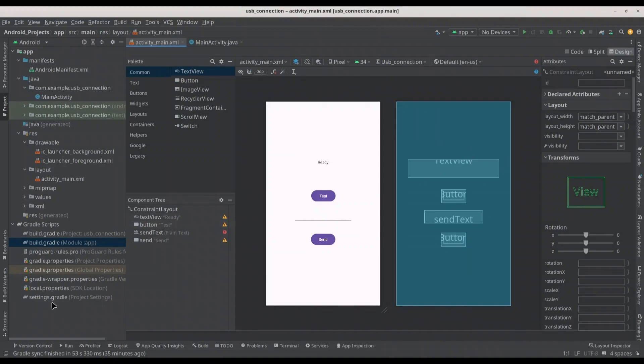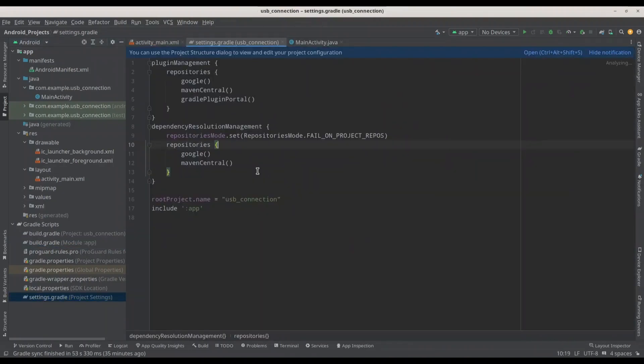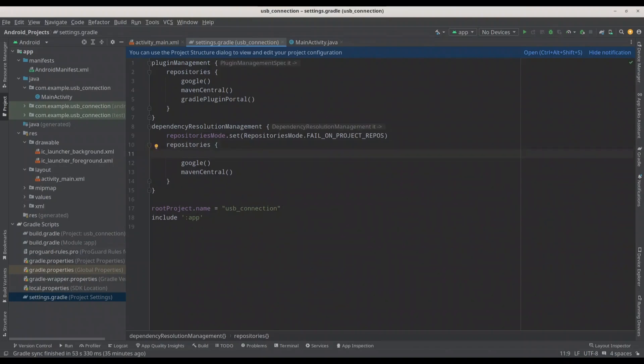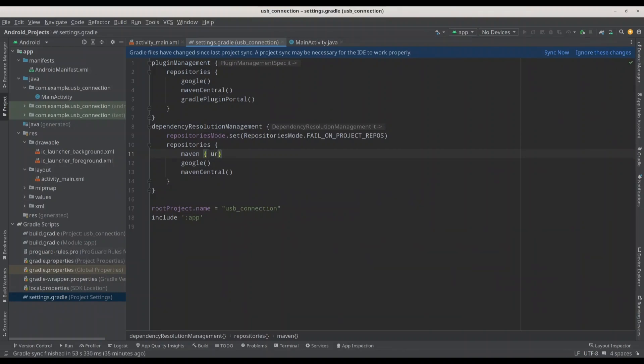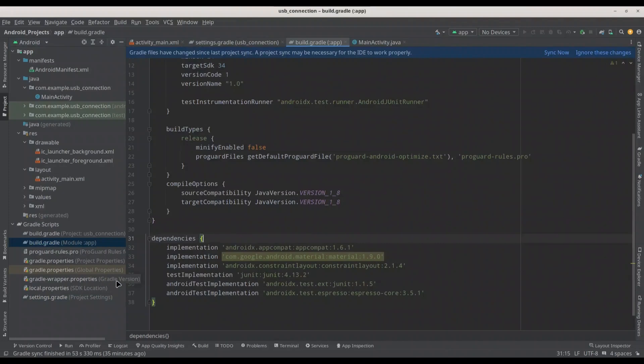And let's see about Gradle. In repositories, we need to add one line. Maven, open curly brackets, URL, quotation marks, HTTPS colon double forward slash jitpack.io. And now we have to find implementations.